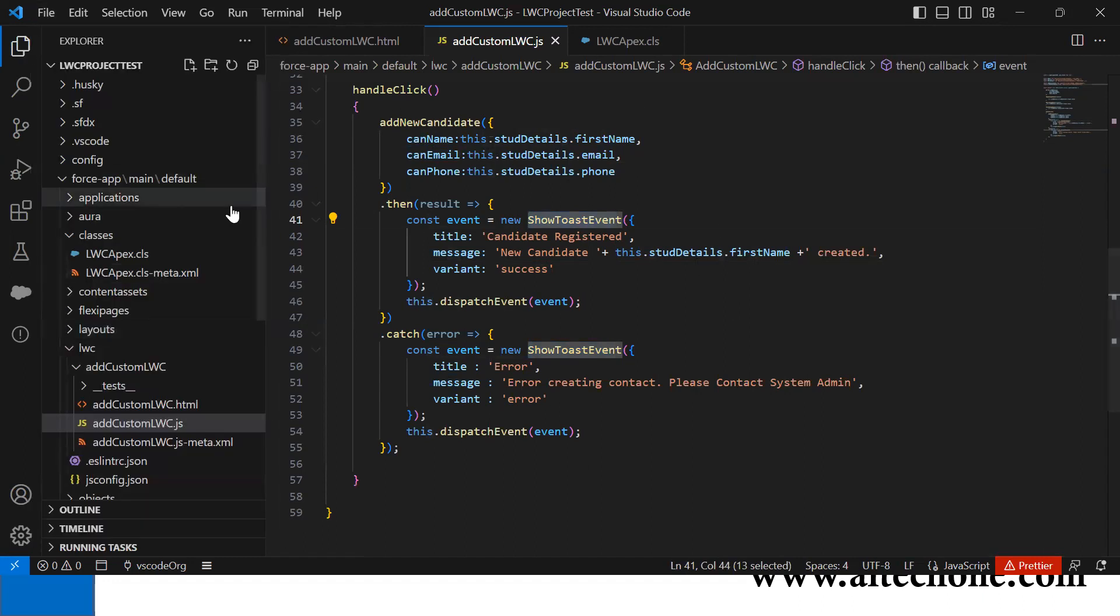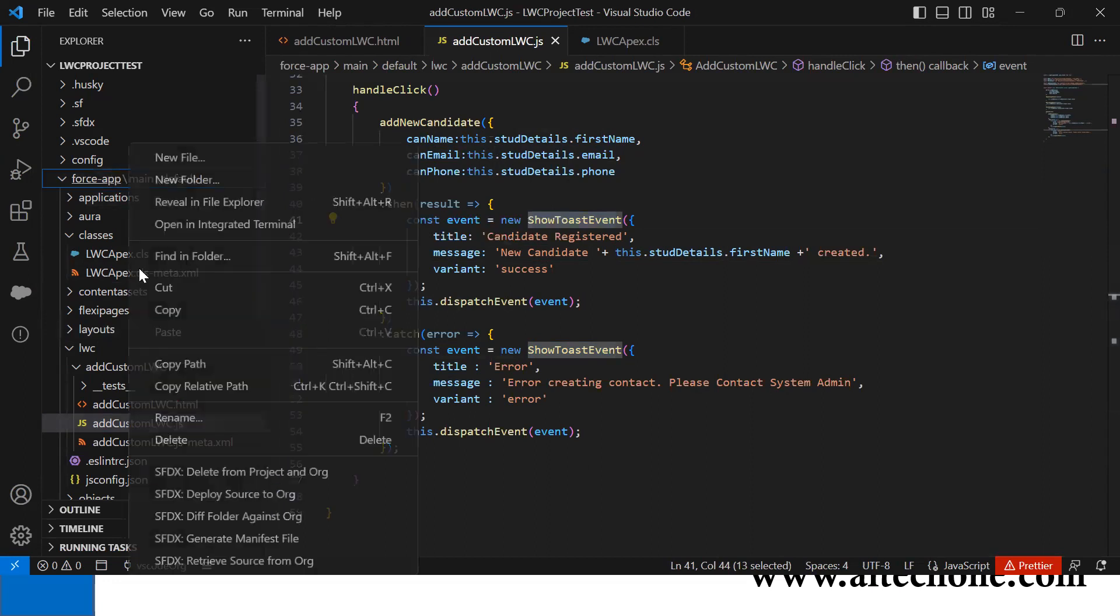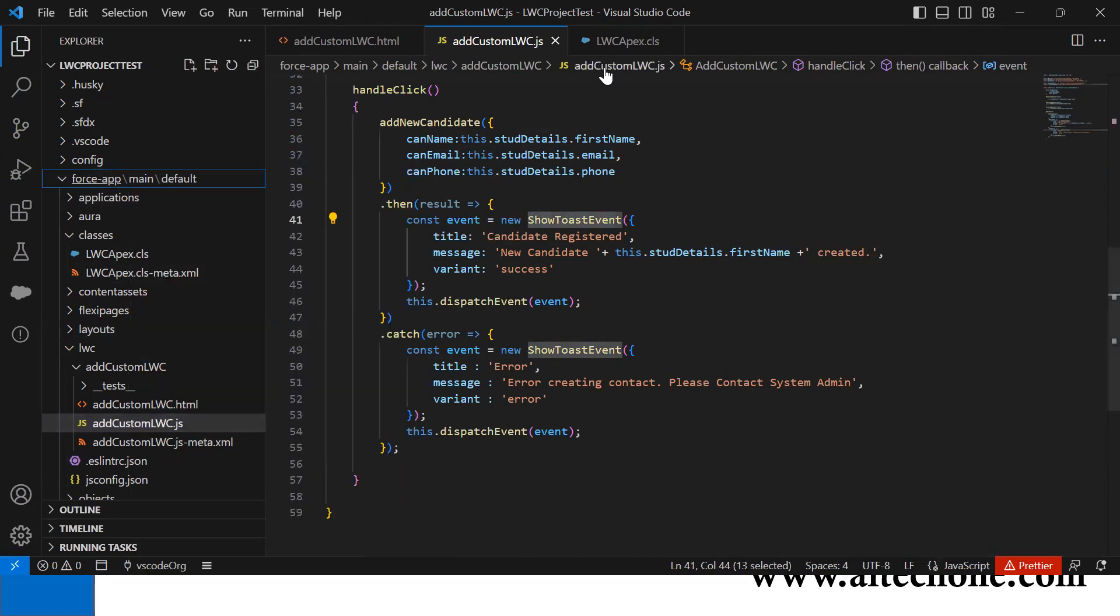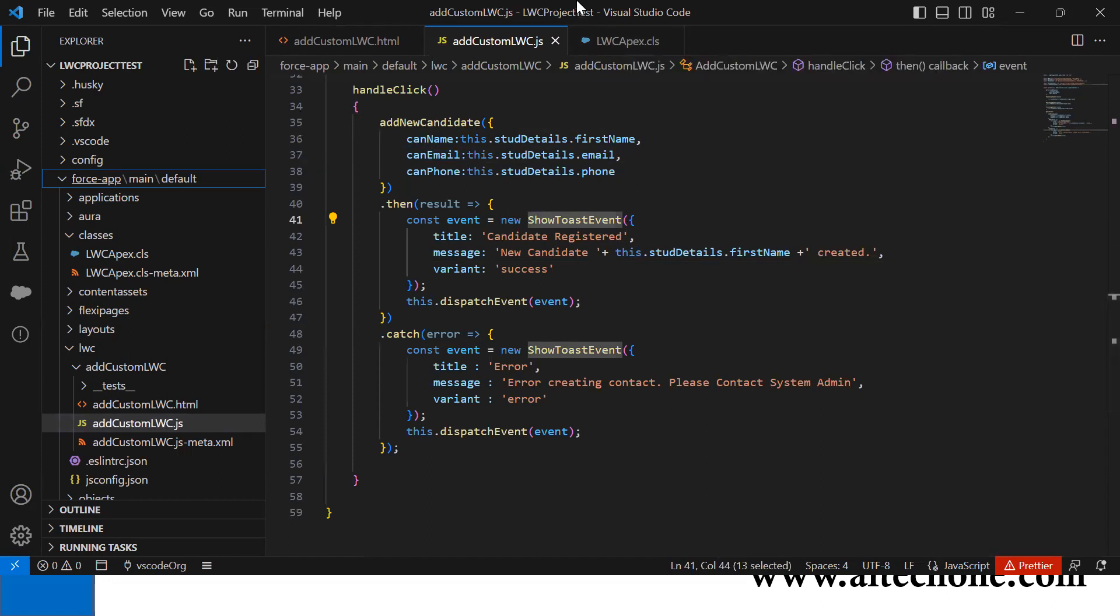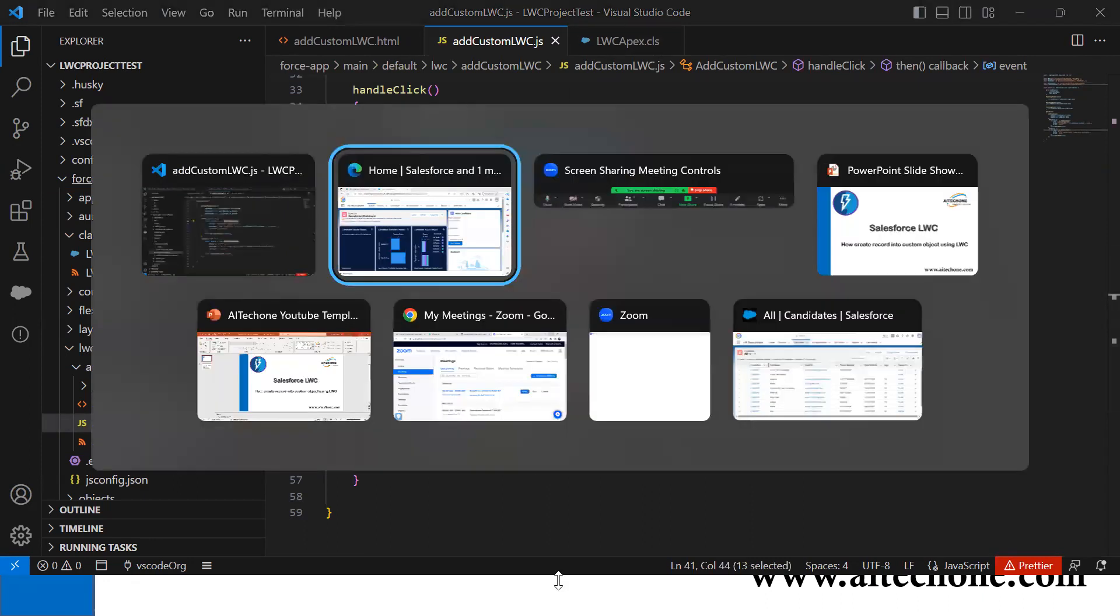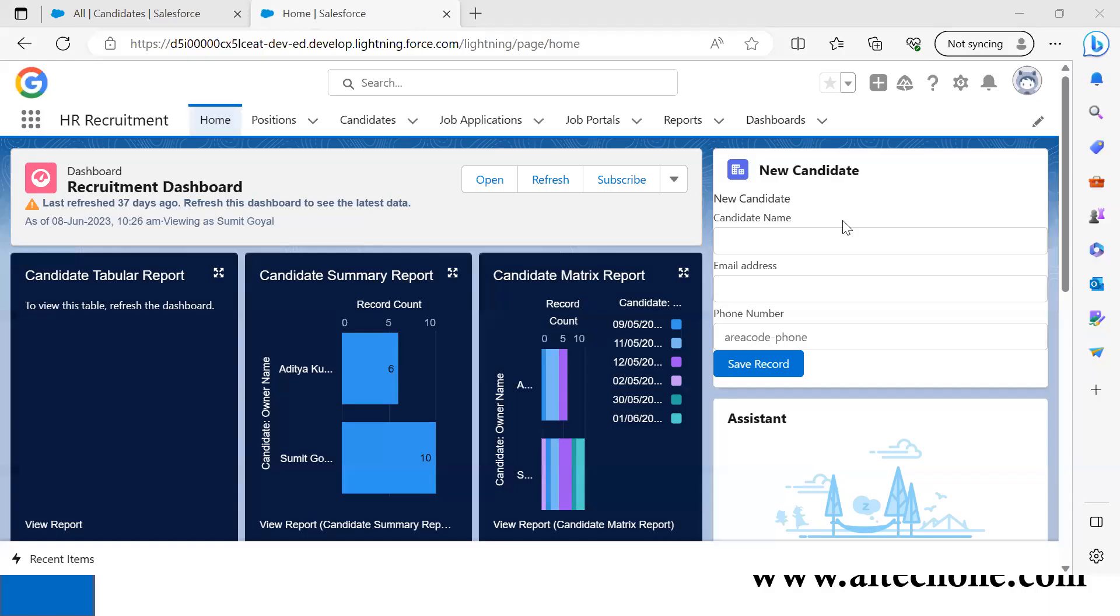Once everything is done, we right-click and deploy the source to org. We have to deploy the Apex class and this LWC component with all three files we created.